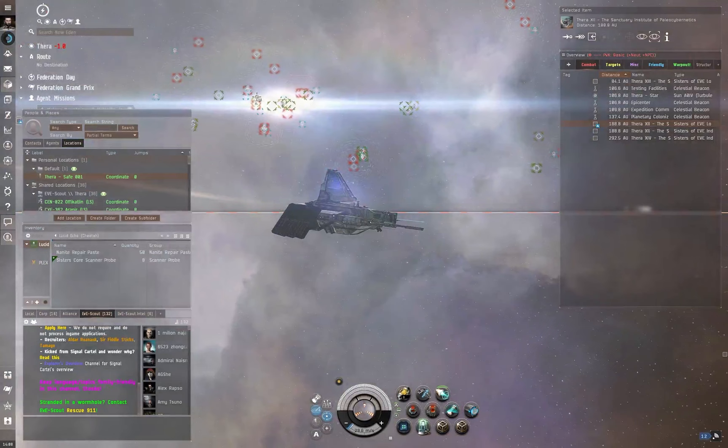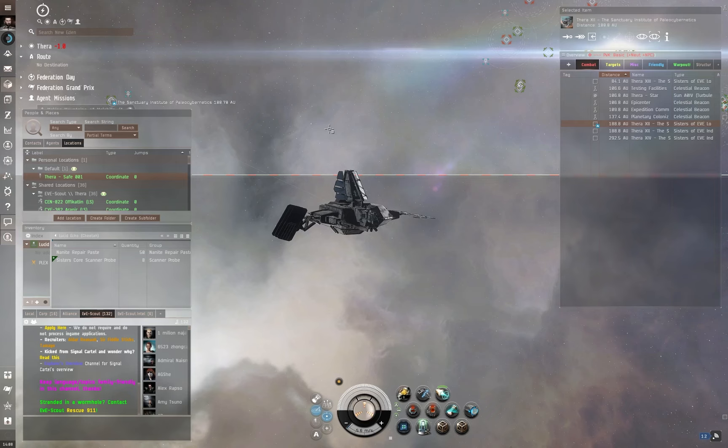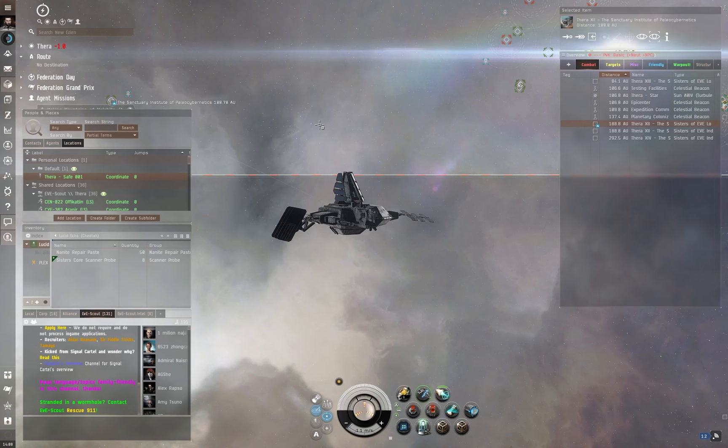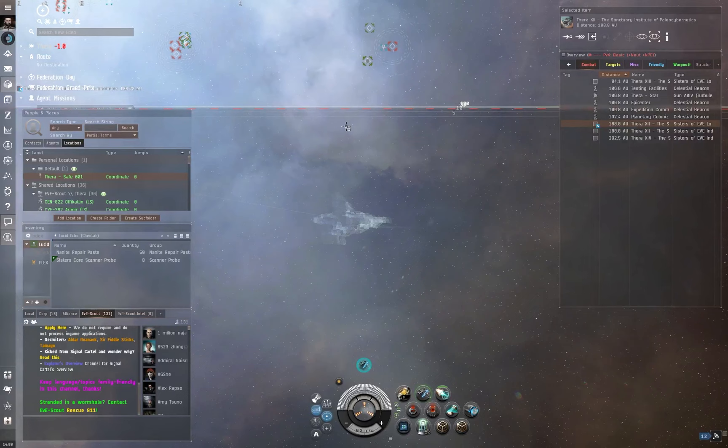Because my playstyle is primarily exploration, but also I tend to do things like the Abyssal dead spaces, this is really useful for me. Because I can just pick any system I like, jump into it, go exploring, run a few Abyssal dead spaces, whatever it is I want to do.